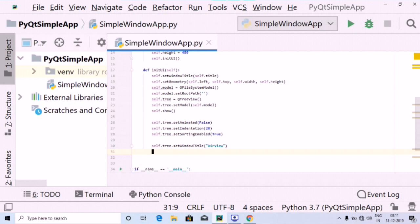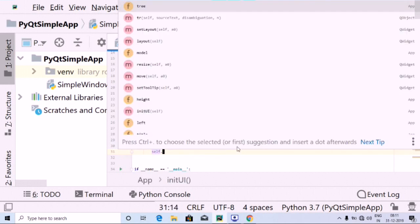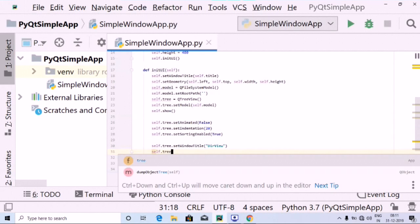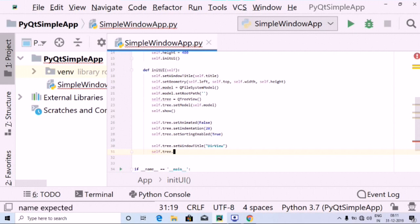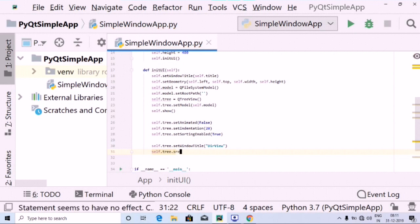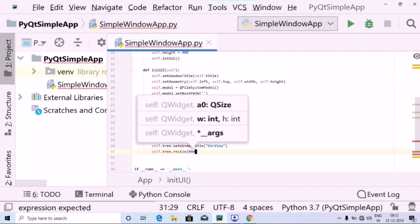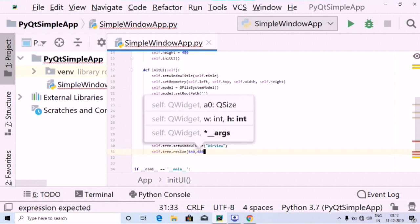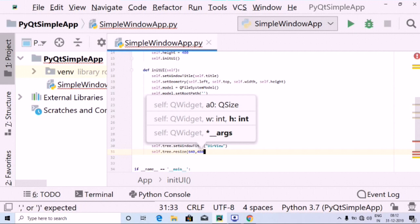The next thing is self.tree dot setResize, passing in 640 and 480. There we go.